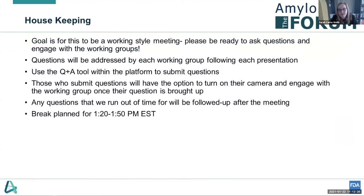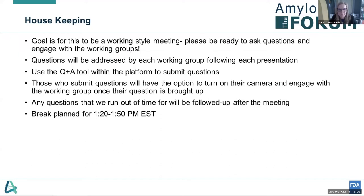The goal here is for this to be a working style meeting. Please engage and put things in the Q&A tool as you want to ask questions. We've asked one member of each working group to be monitoring the Q&A tool — they may be able to answer questions directly or we may be able to advance someone from the audience to the panel to ask their question. If you are flagged to ask a question, we ask that you switch on your camera. We commit to answering any questions we don't get to in the next few weeks. We have a break planned from 1:20 to 1:50 Eastern Standard Time.